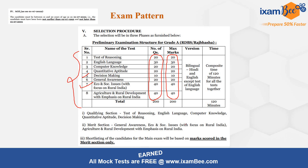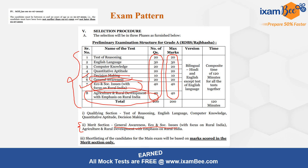The qualifying sections are Reasoning, English Language, Computer Knowledge, Quantitative Aptitude, and Decision Making — you need to qualify in these five subjects. The merit sections are General Awareness, Economic and Social Issues with Focus on Rural India, and Agriculture and Rural Development. Agriculture and Rural Development has 40 questions, Economic and Social Issues has 40 questions, and General Awareness has 20 questions — totaling 100 marks for the merit section.